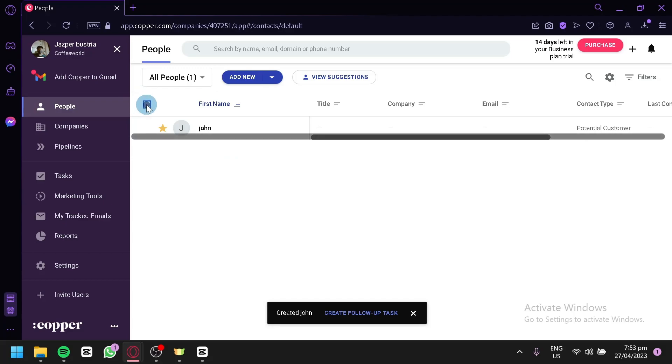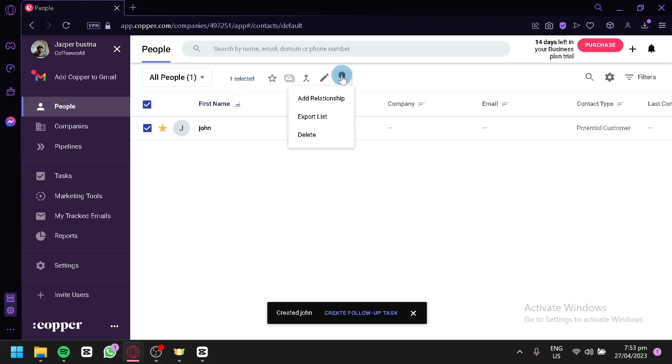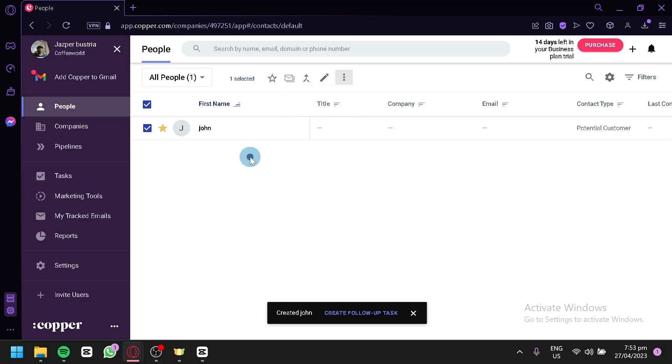You could delete a contact by clicking on this button over here or select this section over here. And you could click on Delete over here. You could also add relationship or export the list of your contacts.